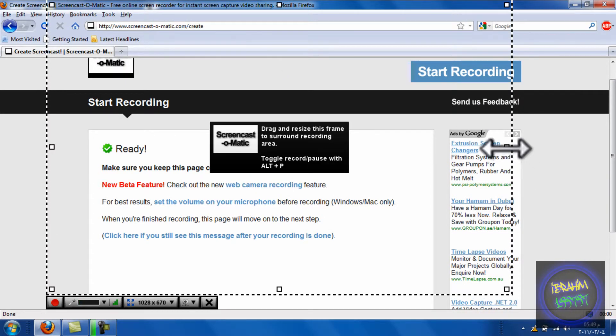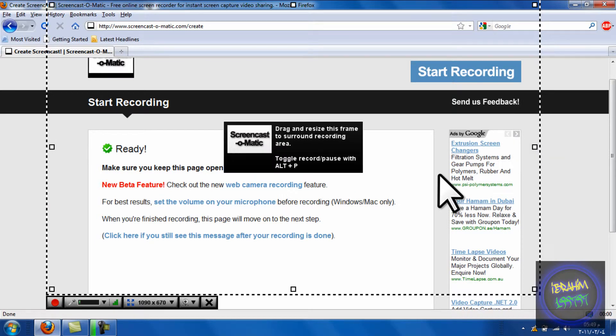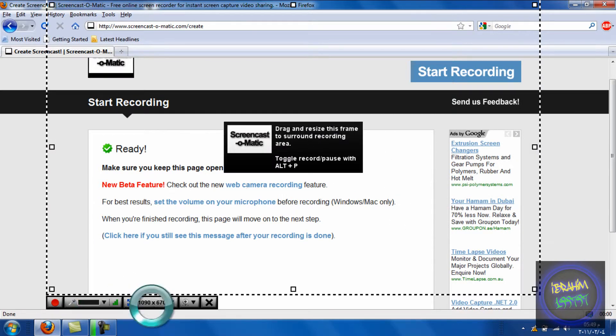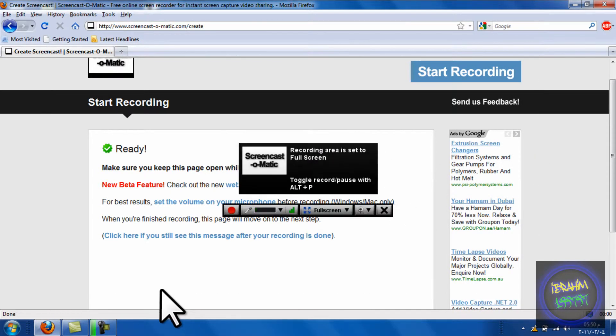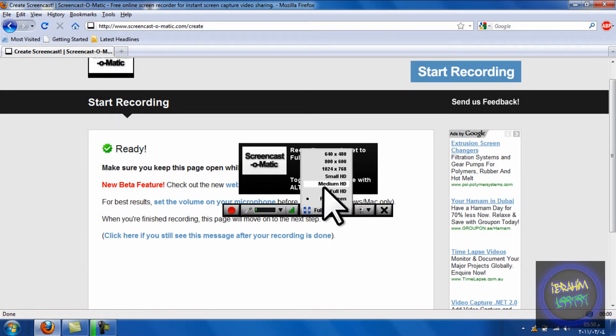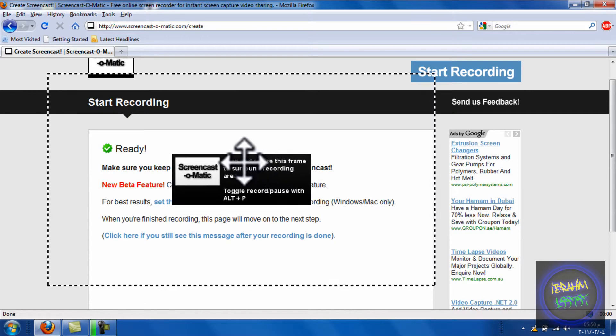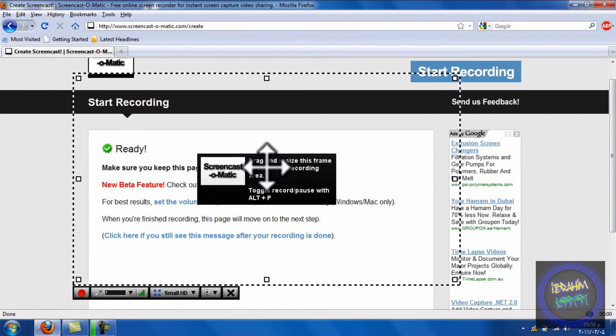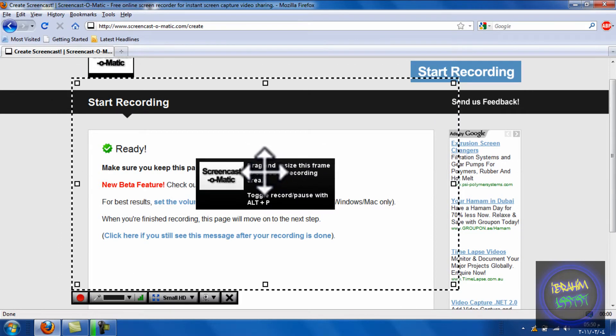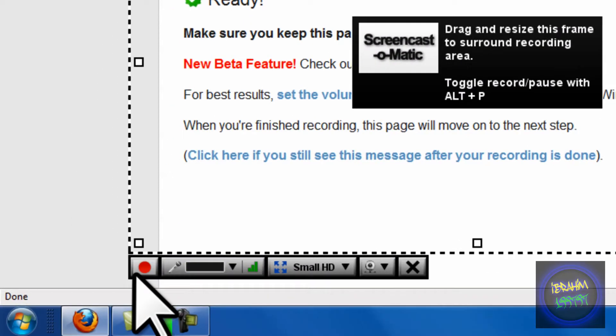Choose how much of the screen you want to record. I will choose full screen, but for this video I'll be taking a small area, only this much. When you want to start recording, press this button.